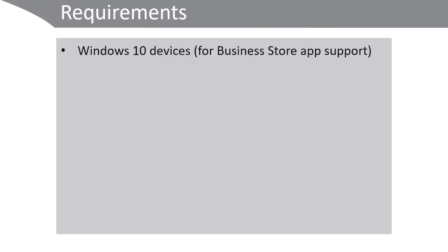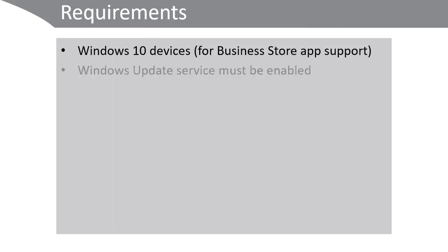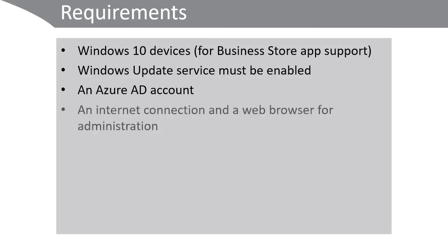To use the Microsoft Store for Business you require Windows 10 devices. The Windows update service must be enabled on your Windows 10 devices. Users will require an Azure AD account. You'll also obviously require an internet connection and a web browser for administration.